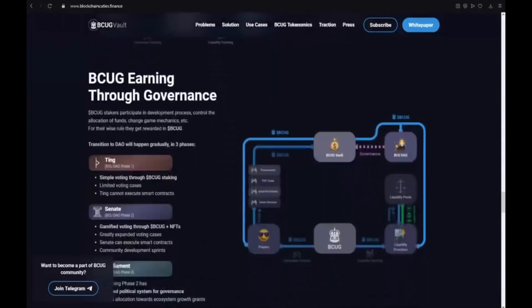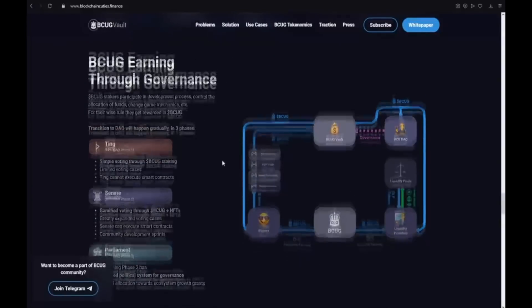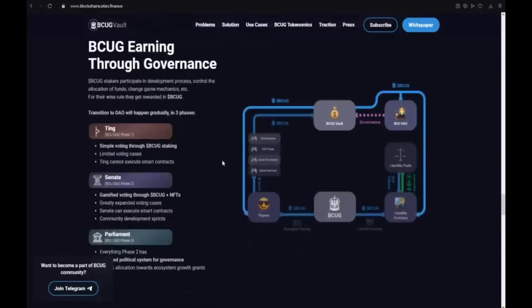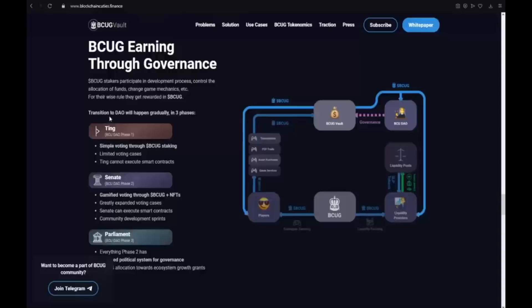BCUG earning through governance. BCUG stakers participate in development process, control the allocation of funds, change game mechanics et cetera. For the wise rule they get rewarded in BCUG. And the transition to DAO will happen currently in 3 phases.